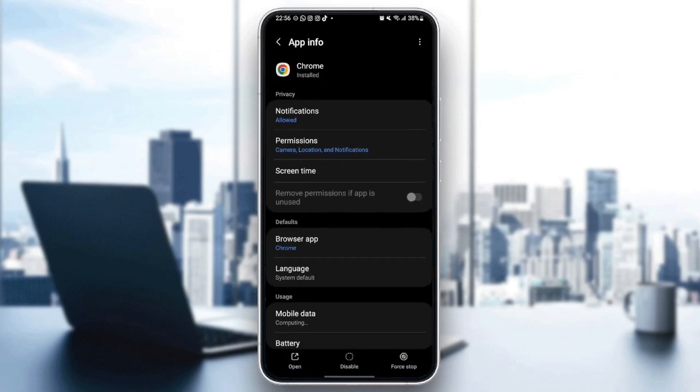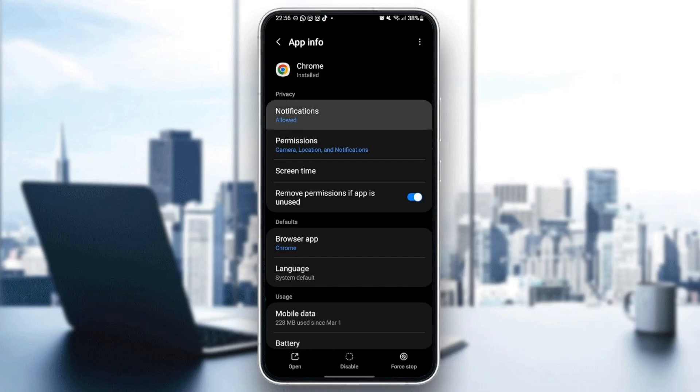And then from here, you can change all of the settings related to Google Chrome. So the first settings that we are going to change is notifications.